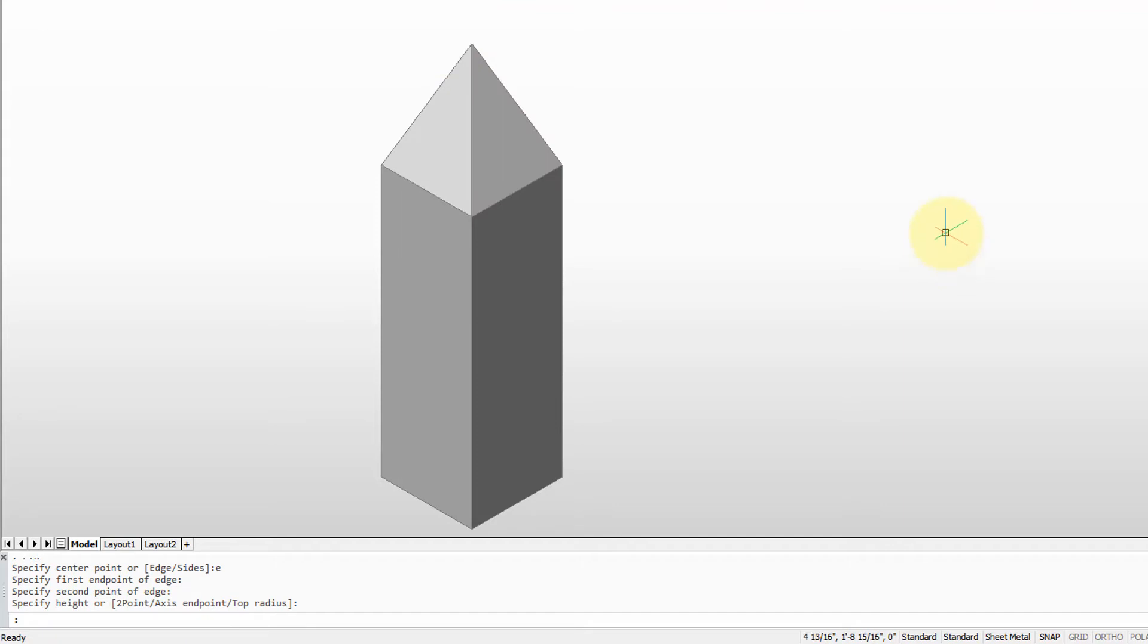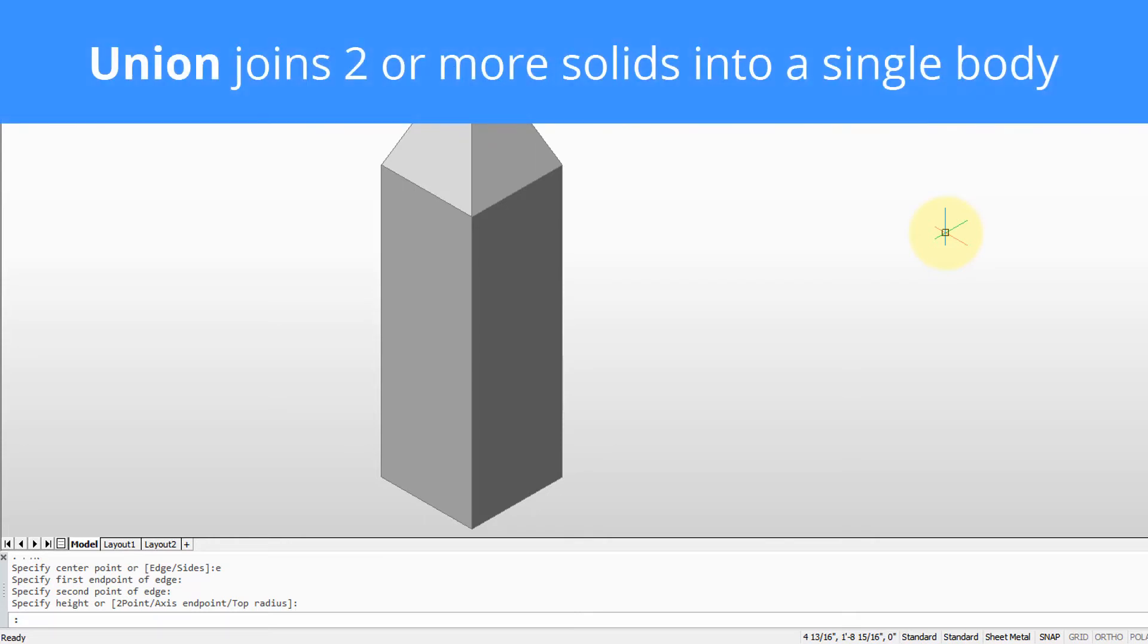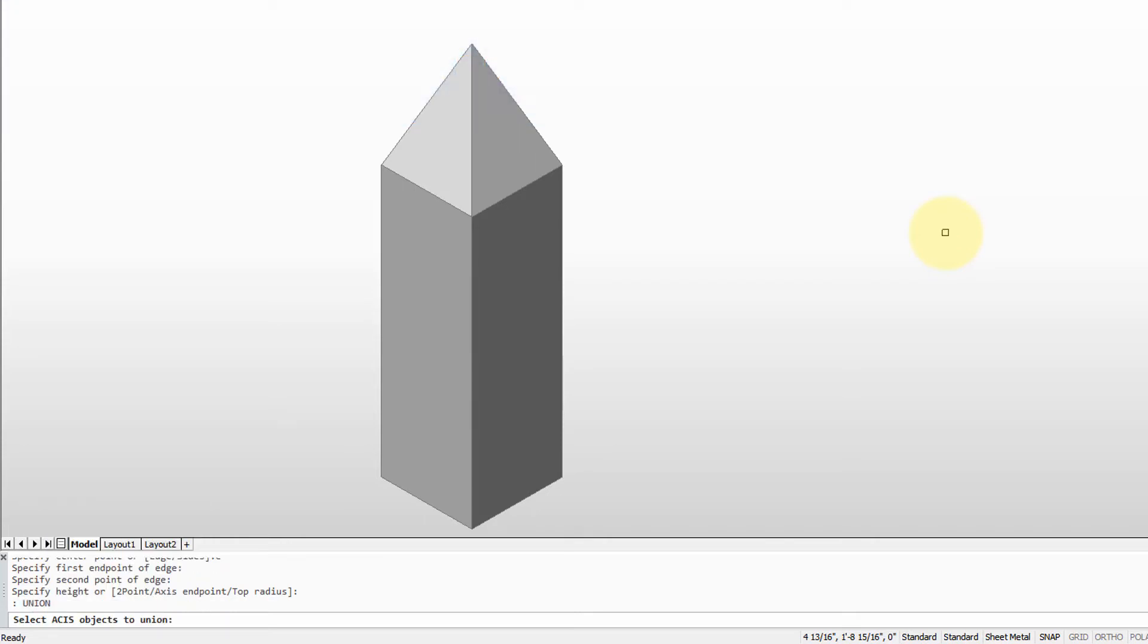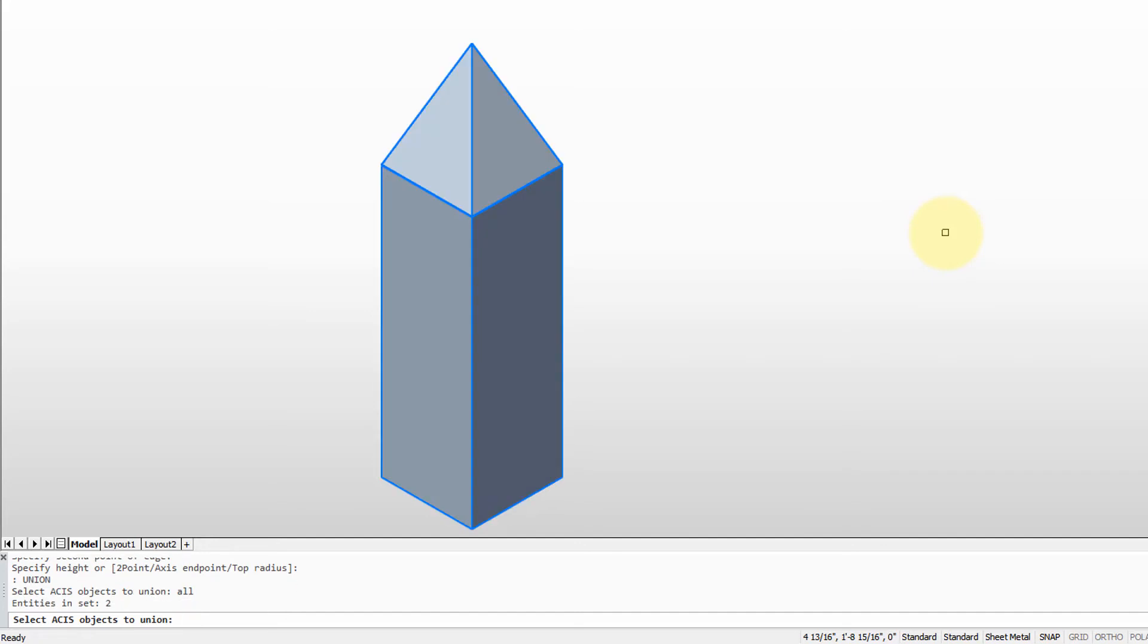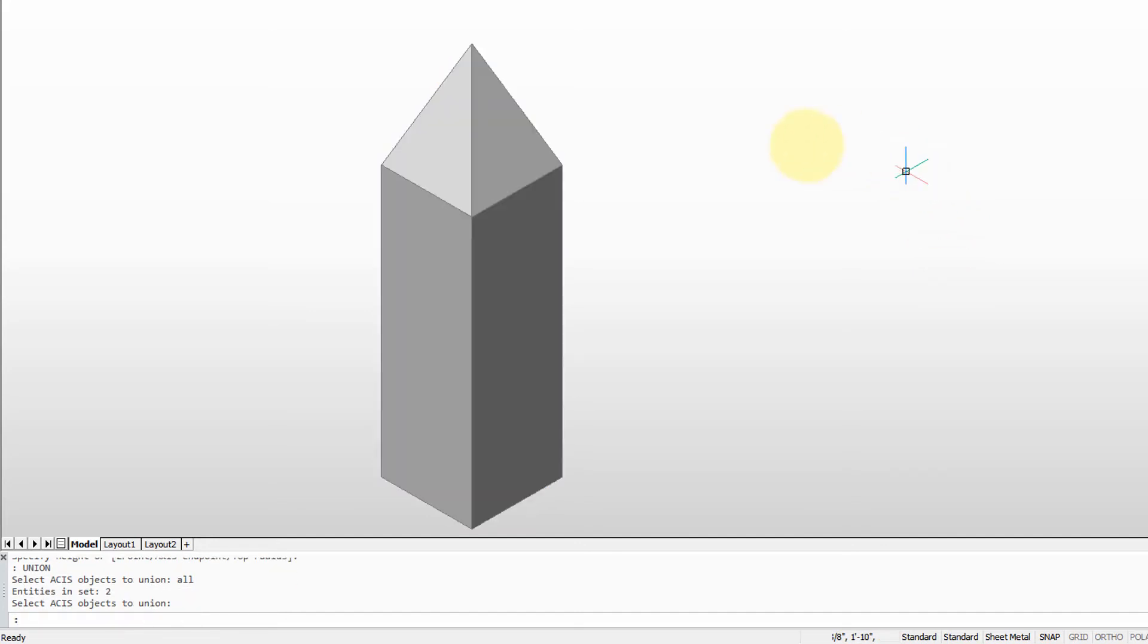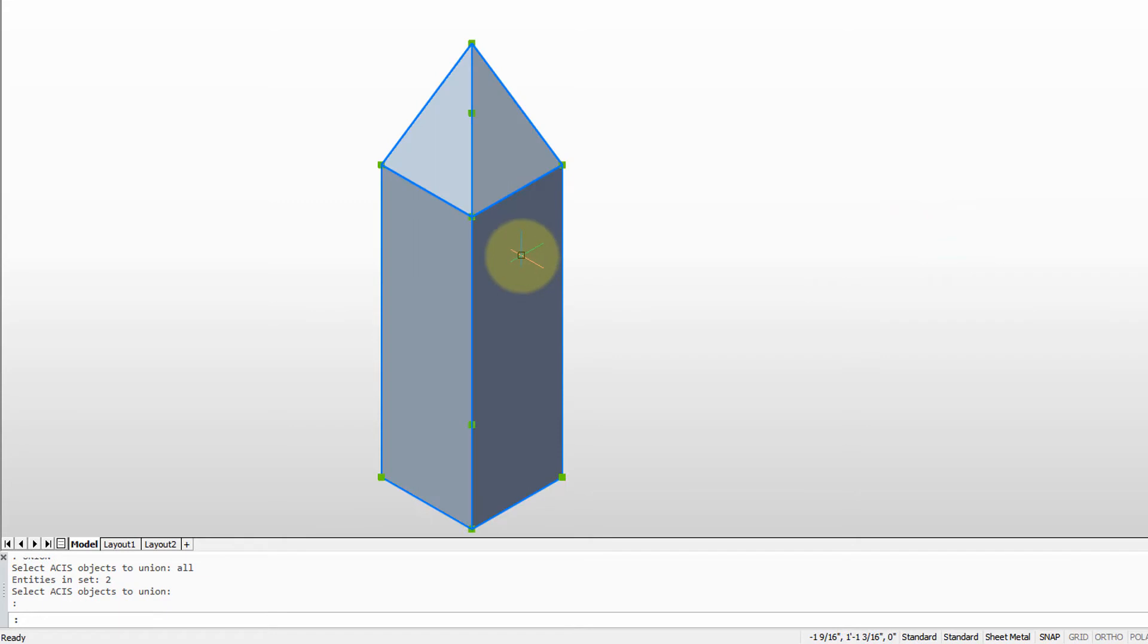We can use the union command to make these two a single solid. A complex solid is called a body. So I'll type in the union command and it asks select 3D solids objects to union, and we can go all because we want both of them, and then press enter to the final selection prompt. This is now a single object. When you select, the entire body is highlighted, indicating BricsCAD understands it to be a single object.